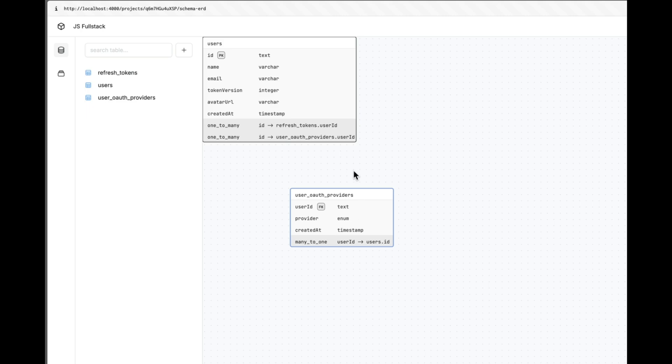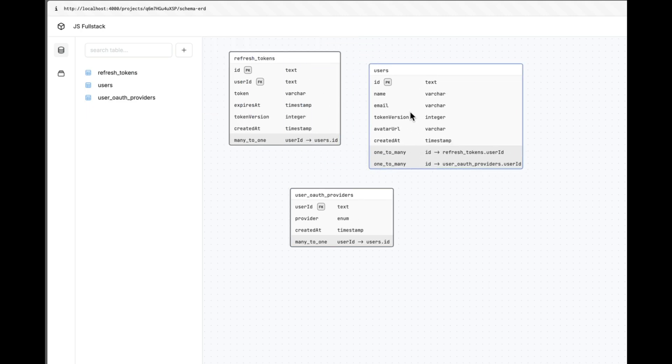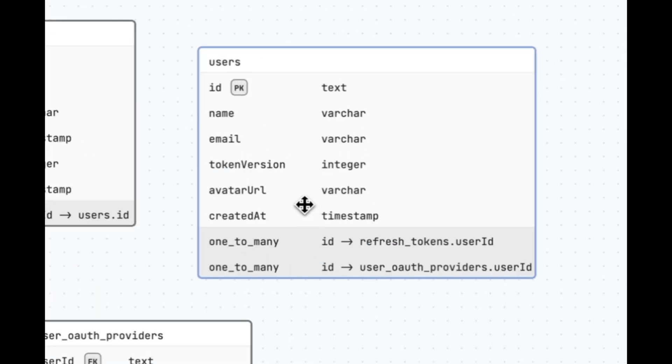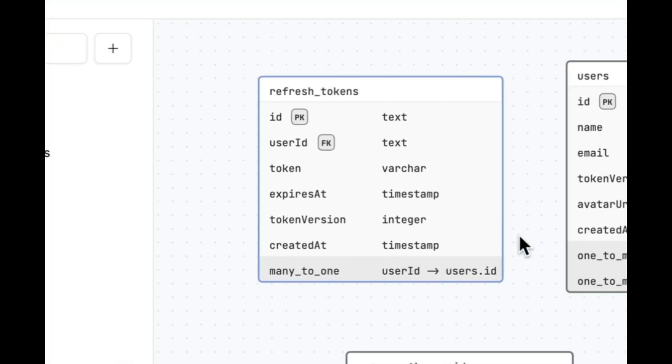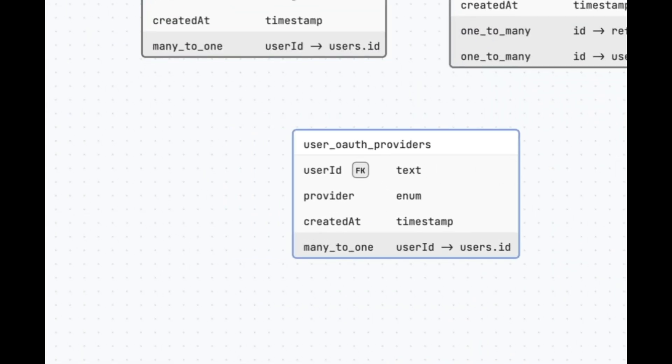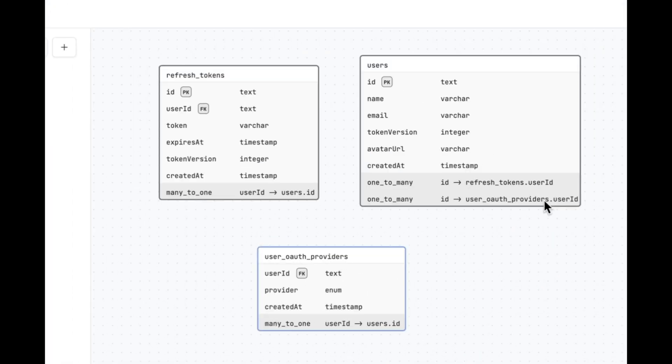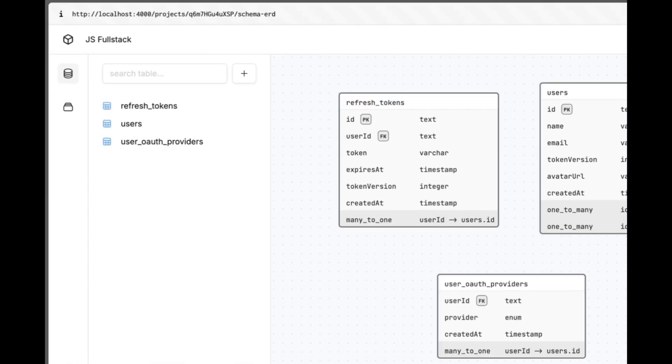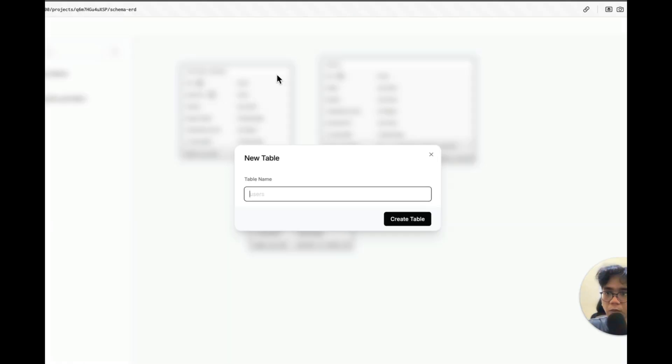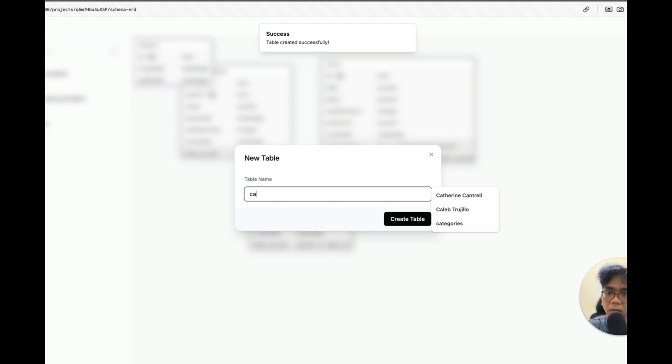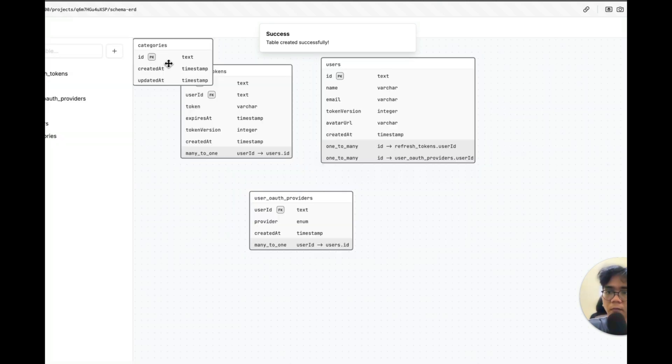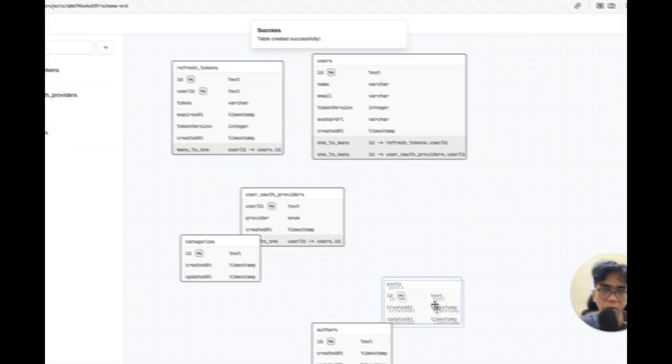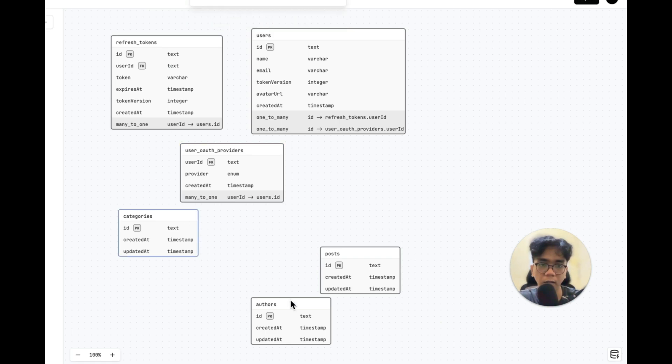Once we are in, you will see that we've got some pre-built schemas for authentication like users, refresh tokens, and user oauth providers all ready to go. Now for our blog app, we need to add three main schemas. We need to create authors, categories, and posts for our simple blog application. Let's add the schemas: posts, then authors, and also the categories. Here are our schemas, the three schemas that we have defined.